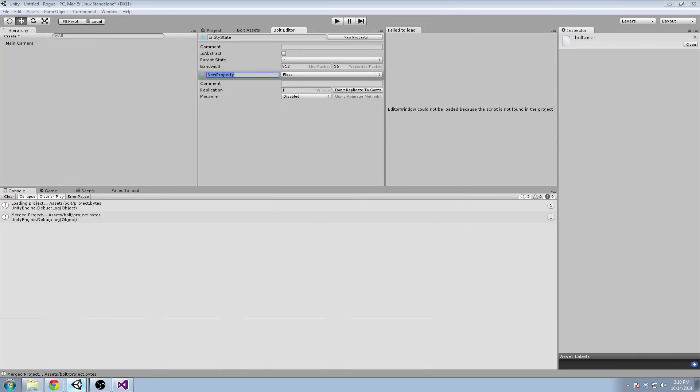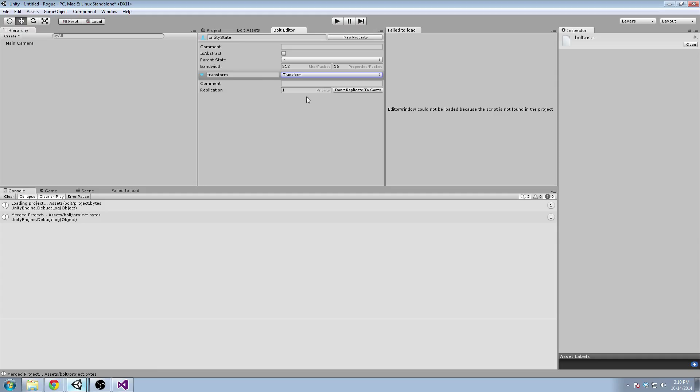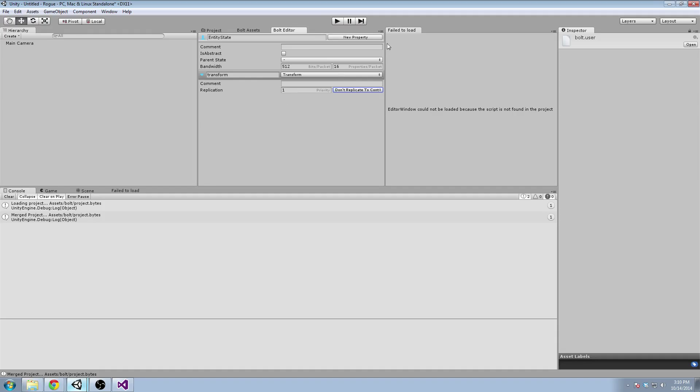I've done this once before. So the first property that we need to make is the transform. Transform will be of type transform, and it's probably going to have the number one priority. We're going to make a new property called speed. And that will be a float.